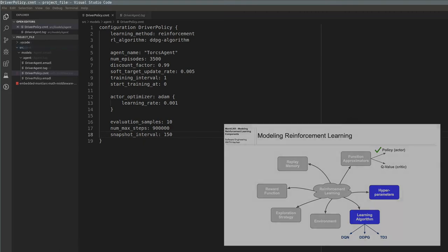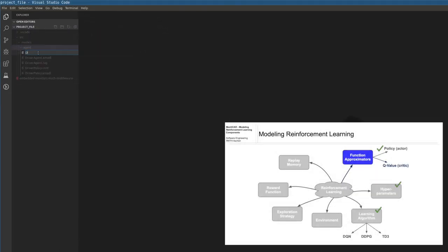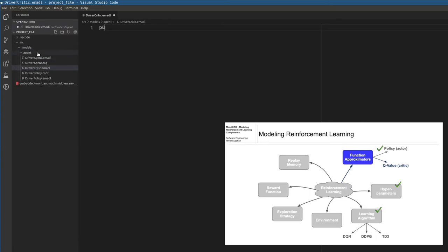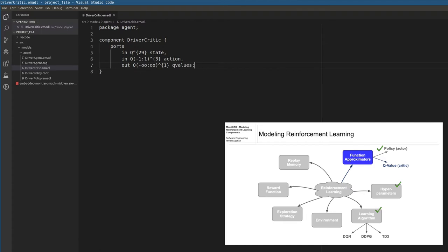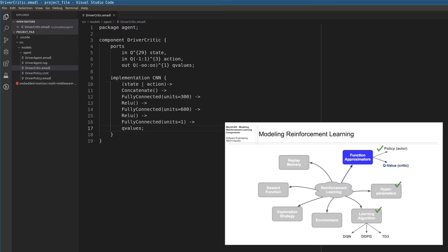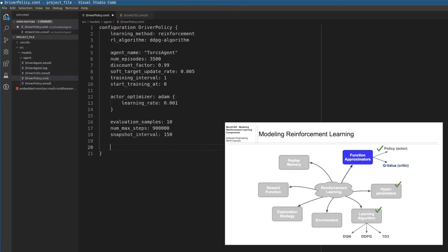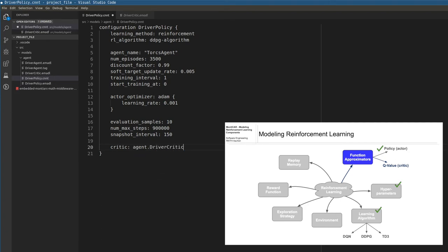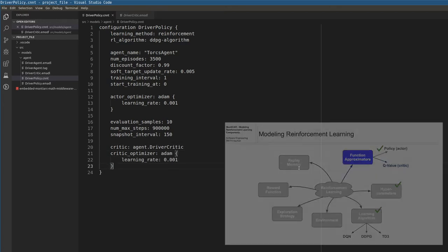For the training of a policy in DDPG, we also require a critic function. Like the policy function, we model the critic with EMADL and MontyAnna. The critic takes as input the states and the actions and maps it to a single value. We define the ports and the network architecture like we did in the policy model. Now we have to link the critic component to the training context of the policy. We link the critic to the policy by providing the fully qualified name in the configuration model. We can also define an optimizer for the training of the critic network.